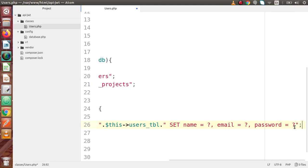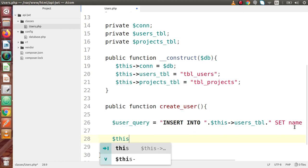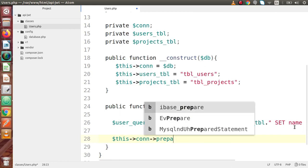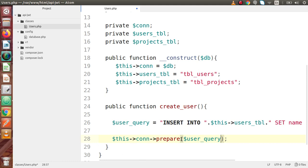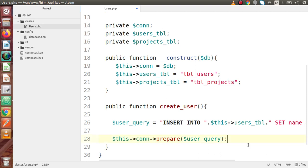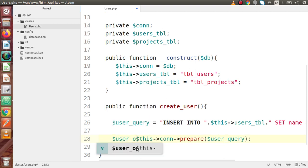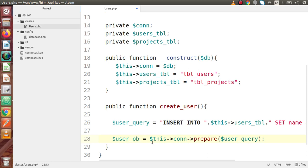Now, finally we have to prepare that. So let's say this connection variable prepare. Inside this prepare method, we have to pass this user query variable — pasting it here. We have used this $db->prepare several times inside this playlist in our previous videos. After preparing the statement, we are going to store it inside user_obj. This is the object we have prepared by making this connection.